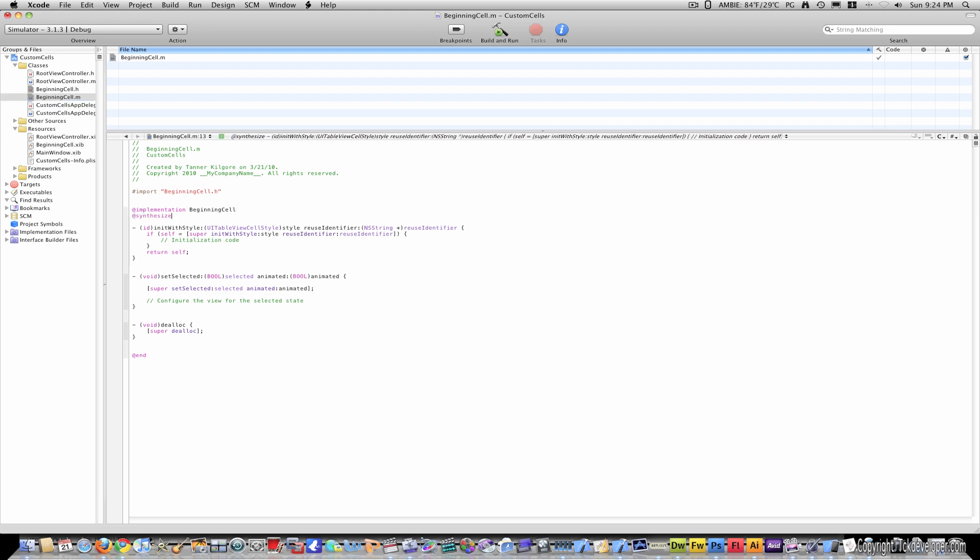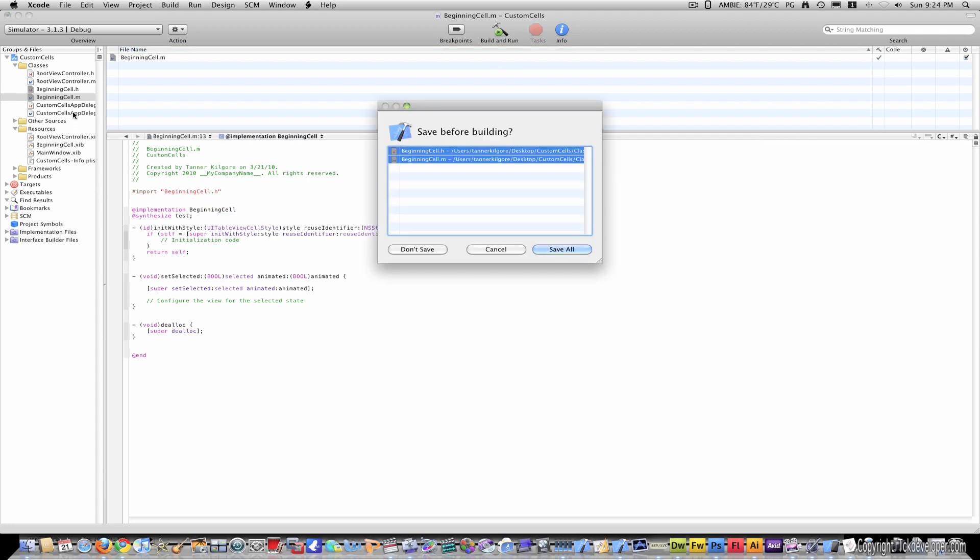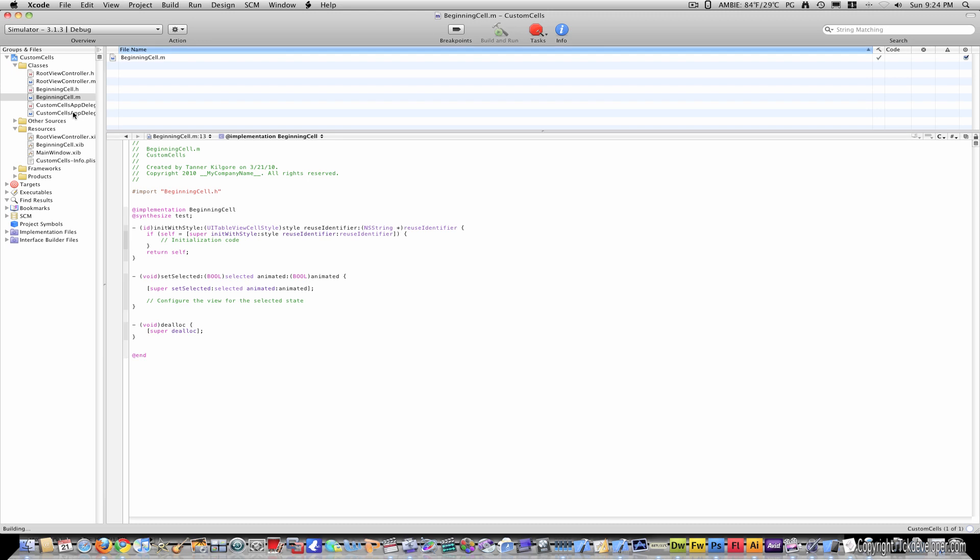Go to beginning cell dot m, and under implementation, type at synthesize, test.